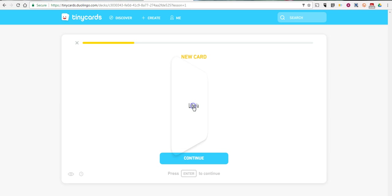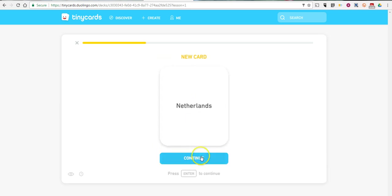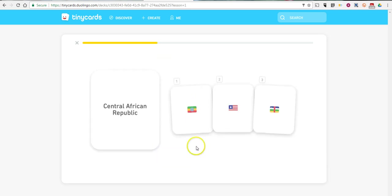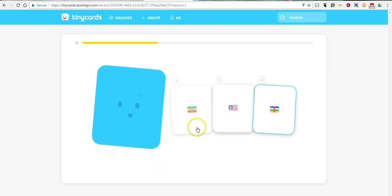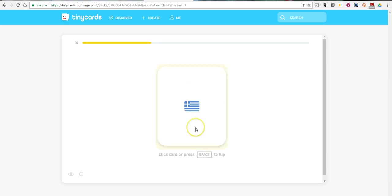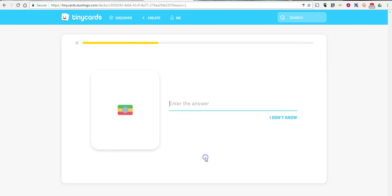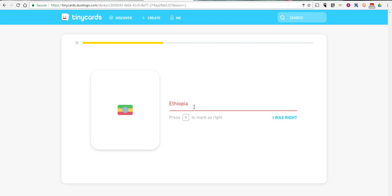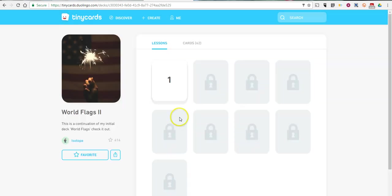And now we have a new card introduced. And now we're asked another question. I got that wrong. I'm going to try it again. And we'll go ahead and quit that.